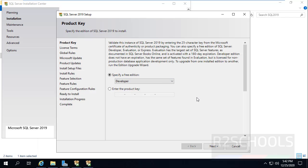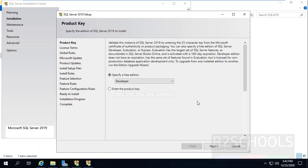Now we have to specify the Microsoft SQL Server edition. I am selecting Developer Edition. If you have a Product Key, enter it here. If you don't have a Product Key, we can use SQL Server Developer Edition for 180 days. After 180 days, we have to purchase a Product Key from Microsoft. Then click on Next.